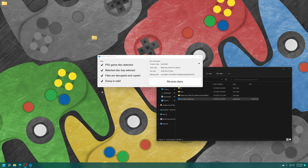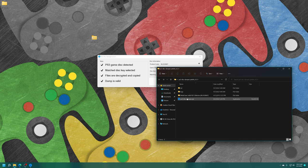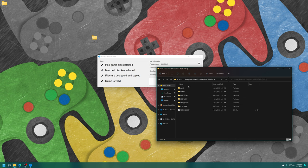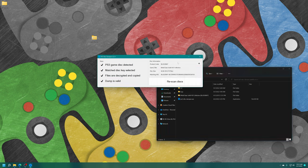And once the dumping process has completed, it will check to make sure that it is valid. And if you see check marks across the board, that means you are good to go to use this file on RPCS3 or a jailbroken PS3. And you'll just find the dumped game inside the same folder of the disk dumping utility. So you can just open it up. You'll see that it is in jailbreak format, so good to go no matter where you want to use it.